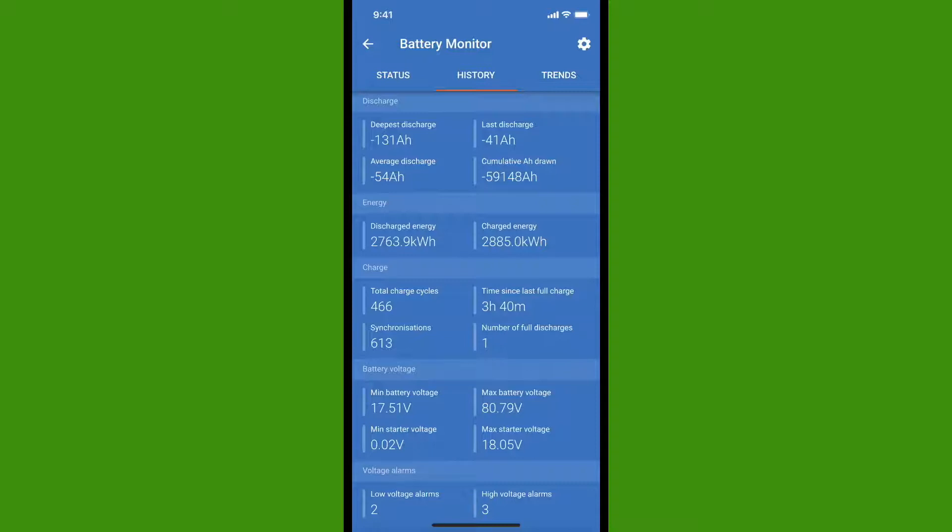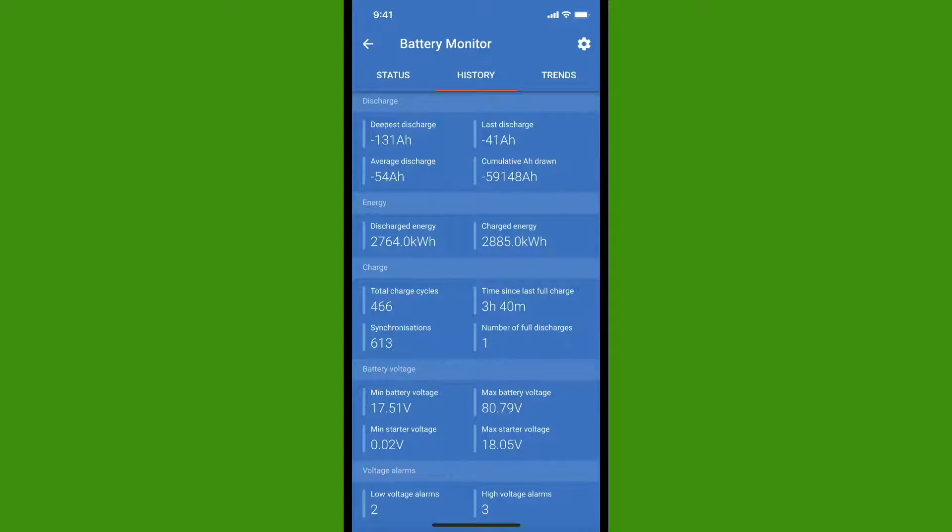Two of these settings, last discharge and the time since the last full charge, refer to today's charging cycle. In order to keep this video to a reasonable length, I'm just going to hit the highlights right now, but I will go into details on all of the rest of these settings in another video shortly.